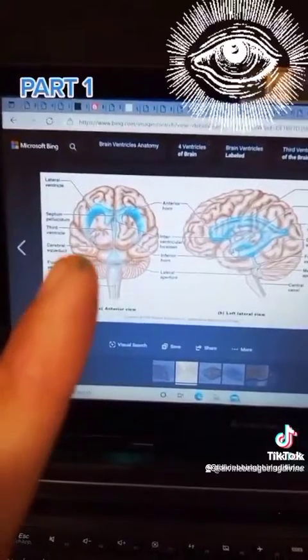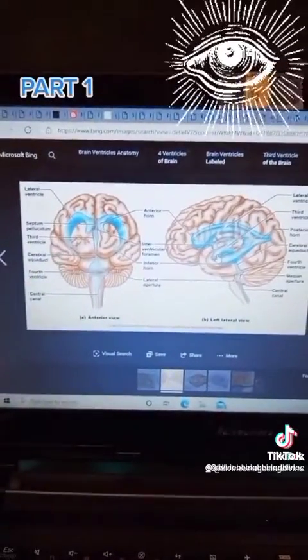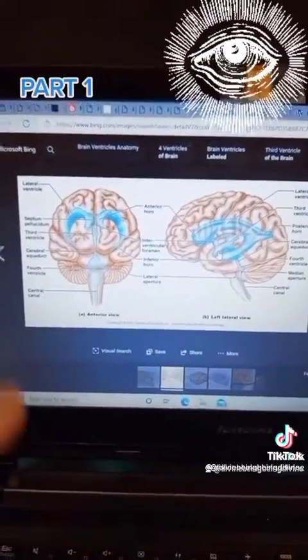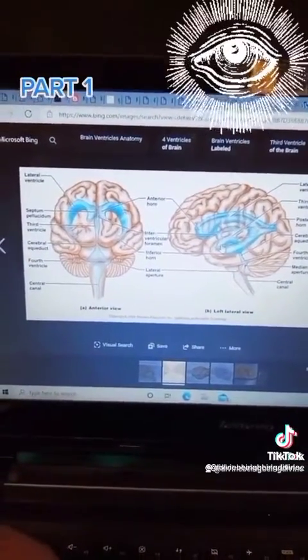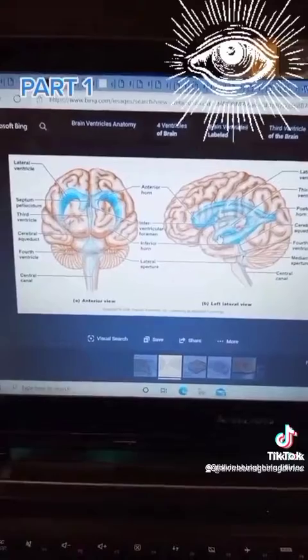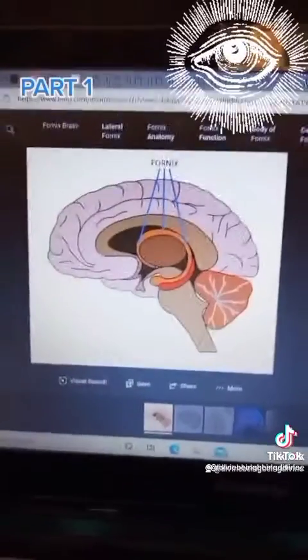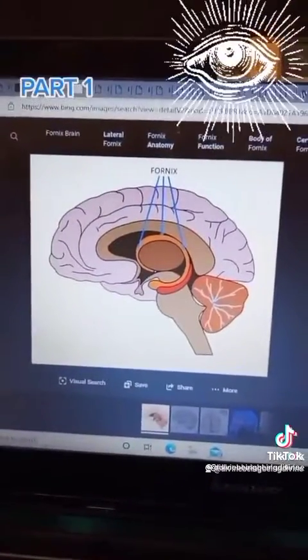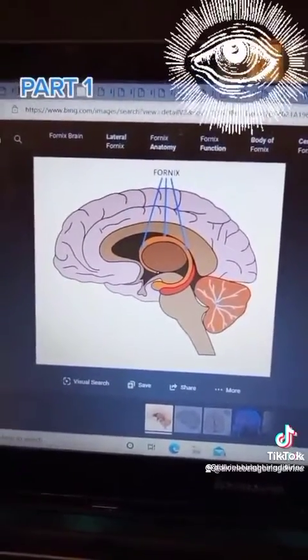Here's the ram inside your brain — it's called the anterior horn, it's your ventricle system. There's also the fornix, which is the phoenix, when the snake is going down and back up.